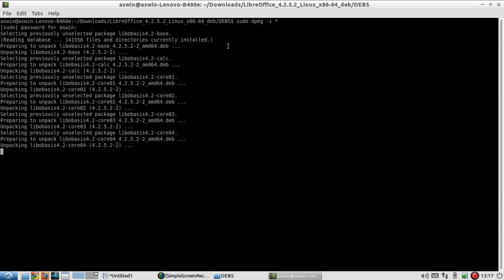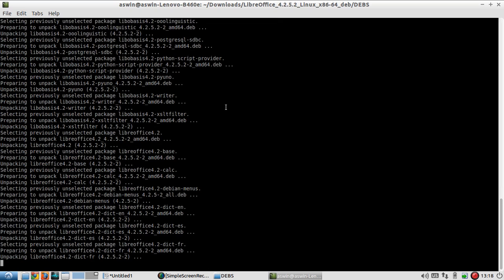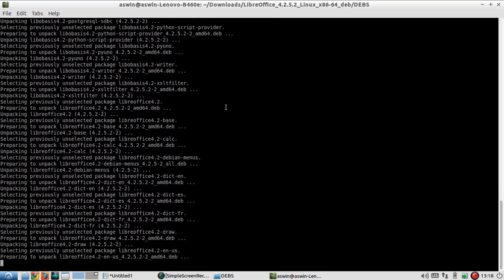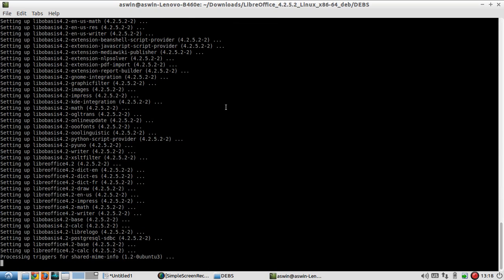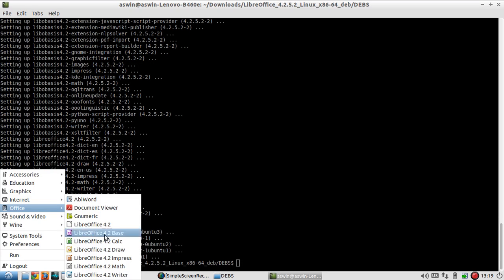Wait until the installation is complete. Installation completed successfully. Now open the office.